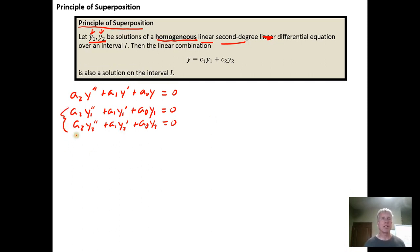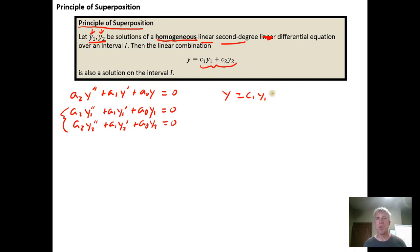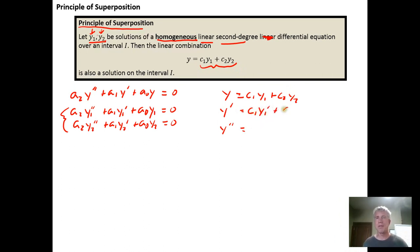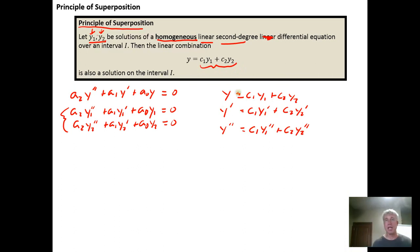What we want to demonstrate is that the linear combination of these two is also a solution. If it's a solution, that means if we plug in y equals c sub one times y sub one plus c sub two times y sub two and take its derivatives, we should get zero. The first derivative of y is c sub one times y sub one prime plus c sub two times y sub two prime, and the second derivative is c sub one times y sub one double prime plus c sub two times y sub two double prime.